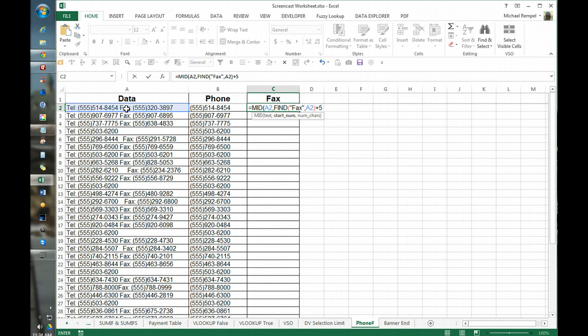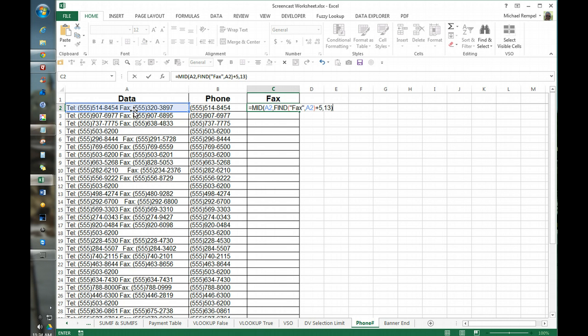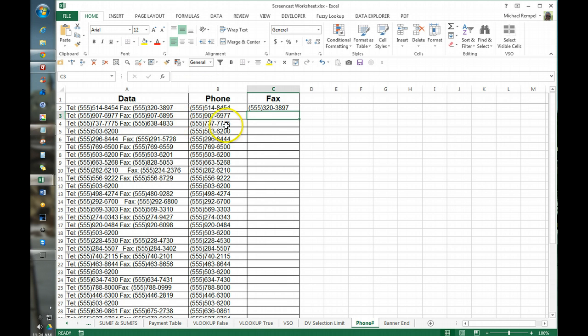So we want to add five characters to that and again we want to extract 13, and we're going to hit enter and beautifully it pulls out the fax number exactly.